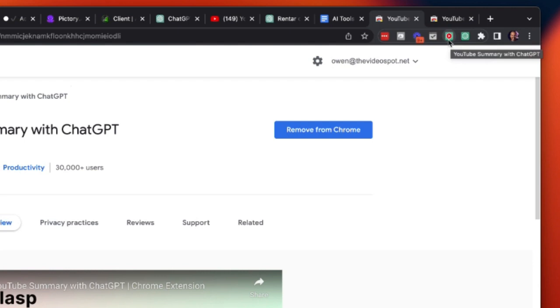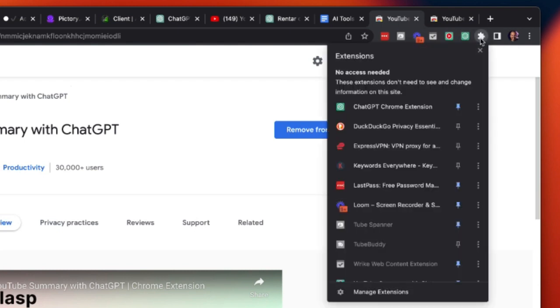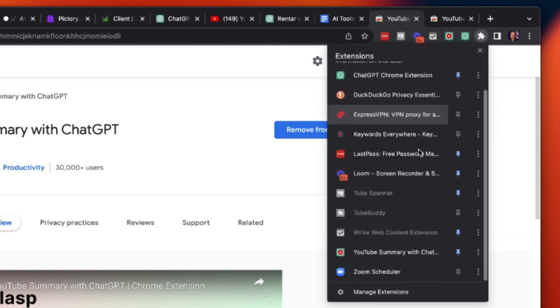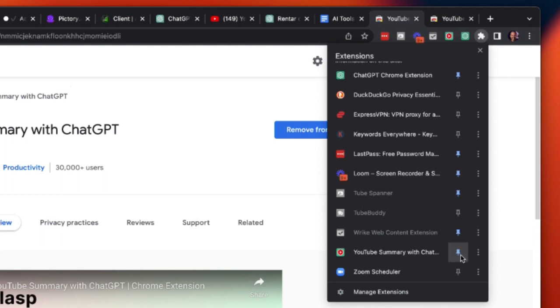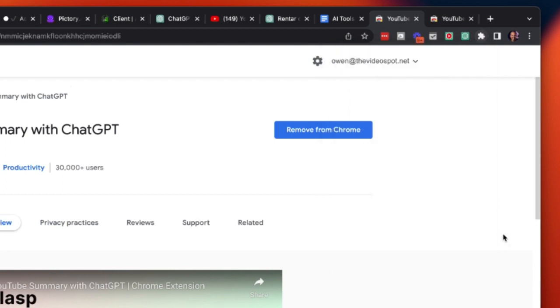Now if you don't see it here then you want to click on this little puzzle piece that says Extensions. Scroll down till you find it and then just click and highlight the blue pin here and that will pin it up into this section here and you're just about ready to use it.